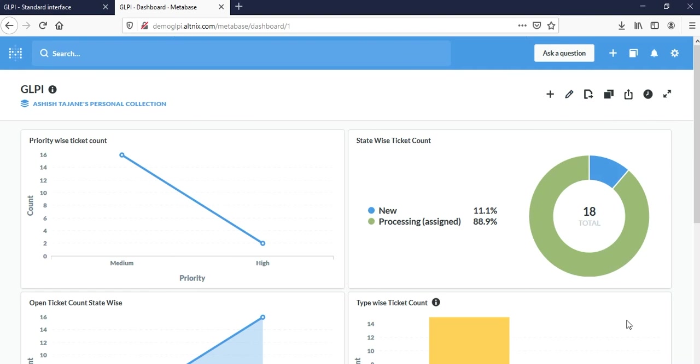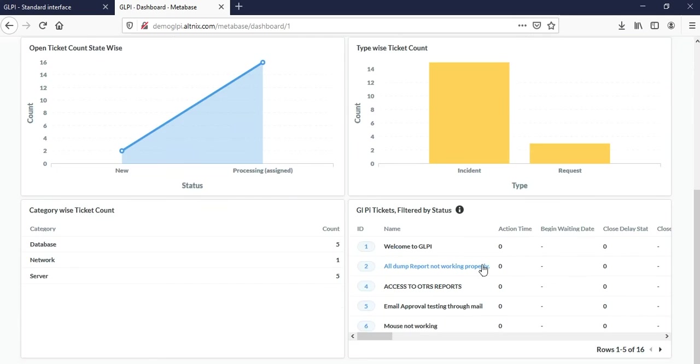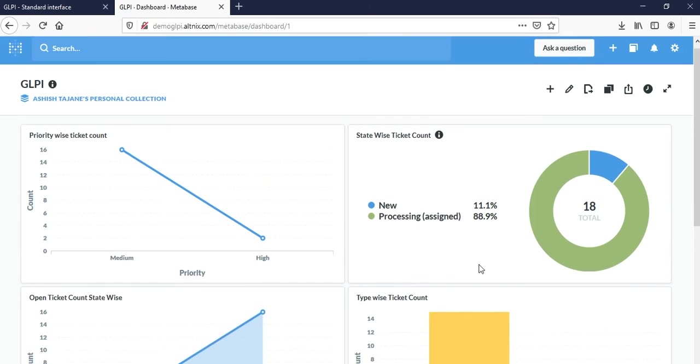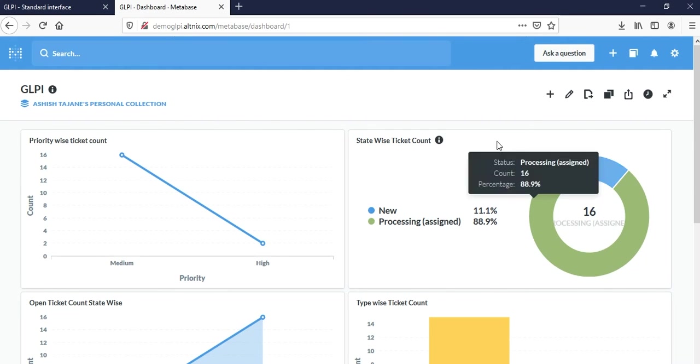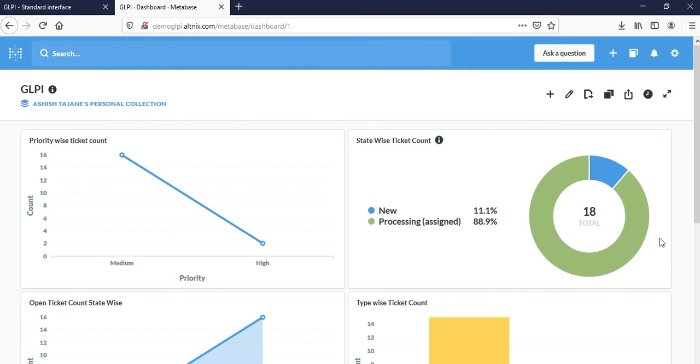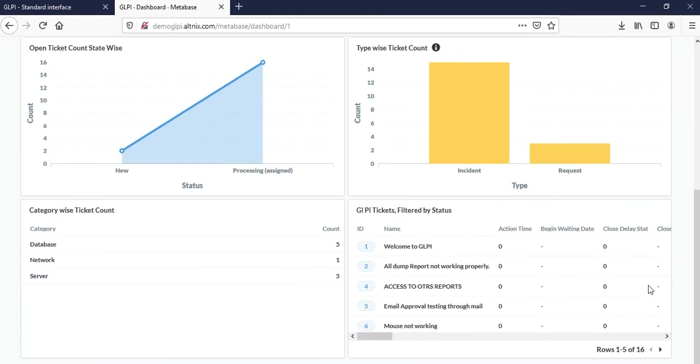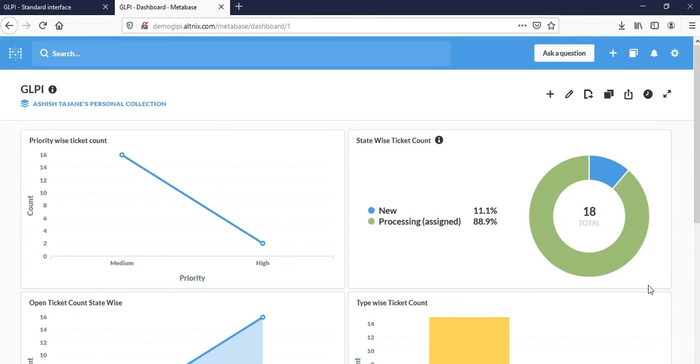This is where I'm defining the dashboard, and each and every widget I'm seeing is basically a question, which has been defined, queried, and then added to this dashboard. That's the idea. This is pretty much what we're going to do.